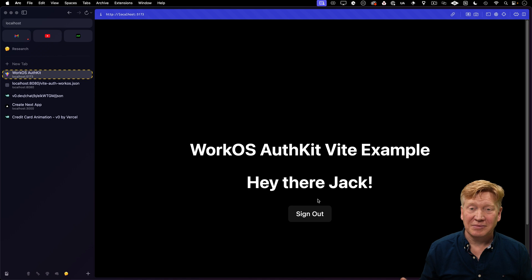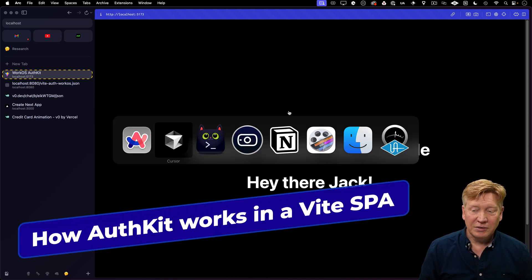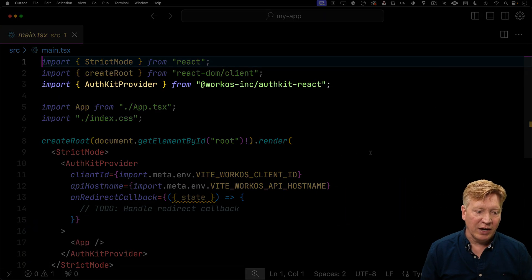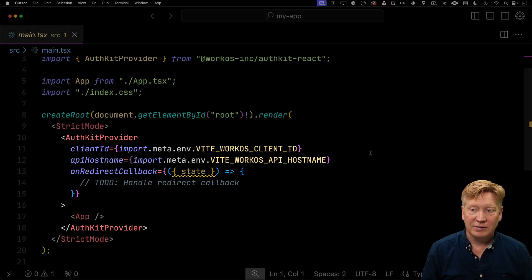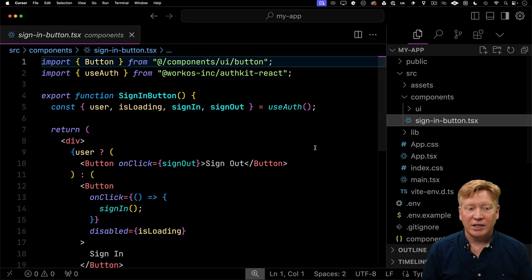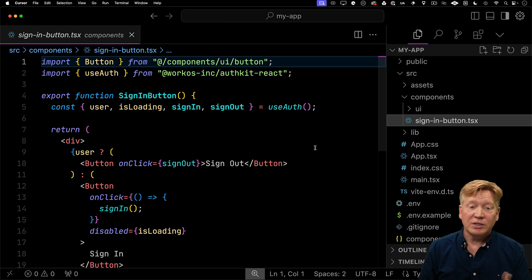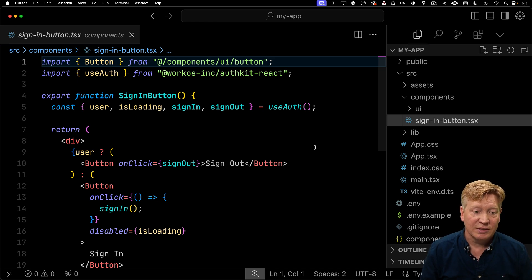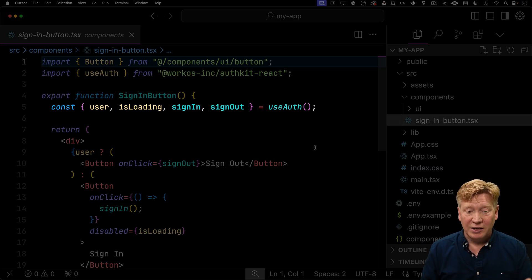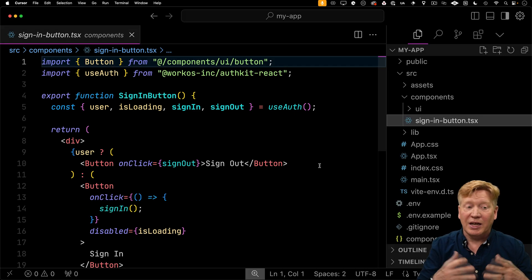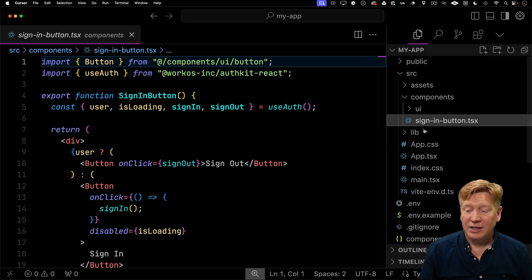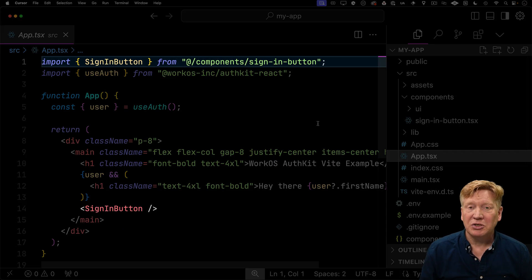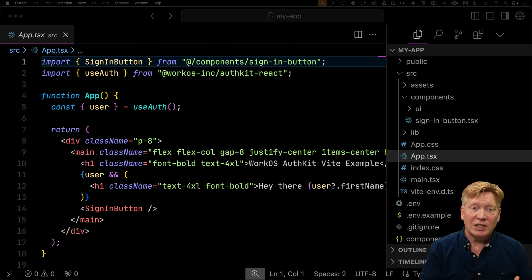Let's check out how easy it is in the code. In main, I've added an AuthKit provider and wrapped my application in it. In components, I've created a sign in button very similar to the one we had in Next.js. This is not an RSC because we're not in Next.js, so we just use use auth and that gives us back everything we need to know. Then we bring in that sign in component to our app. That's how easy it is to use WorkOS in the context of a Vite SPA.